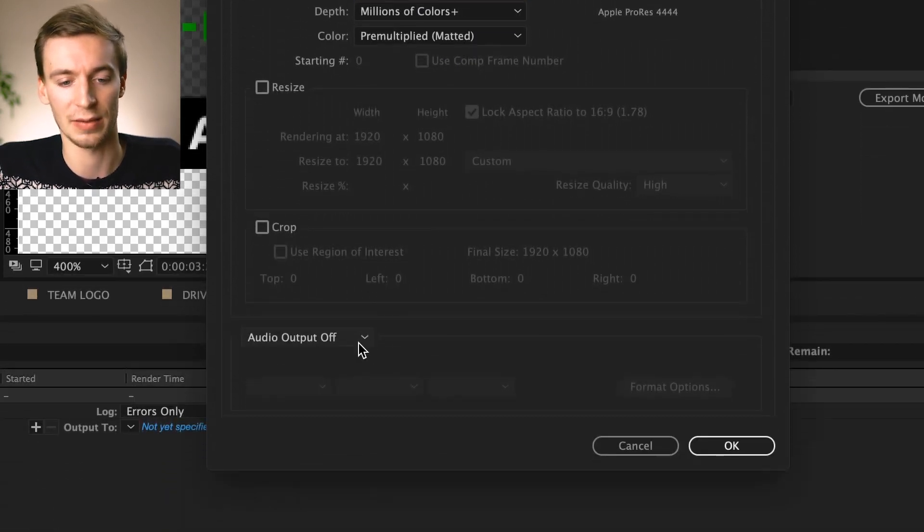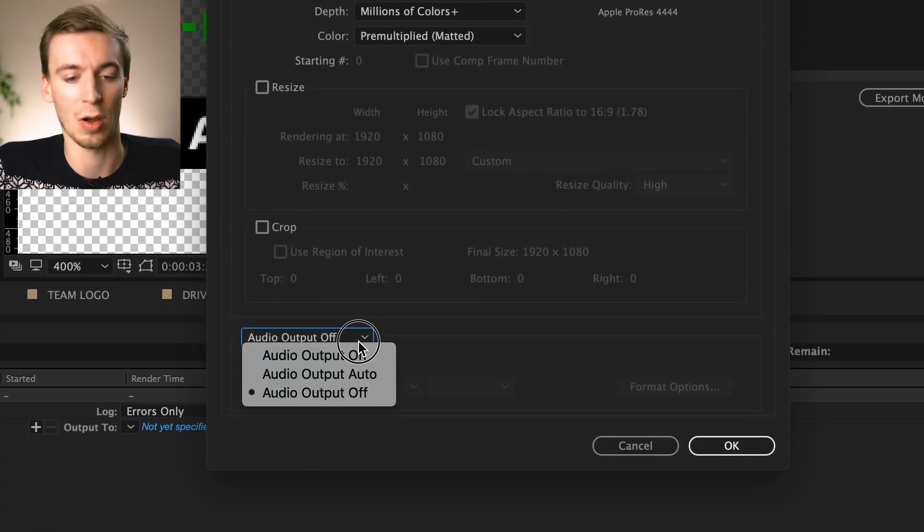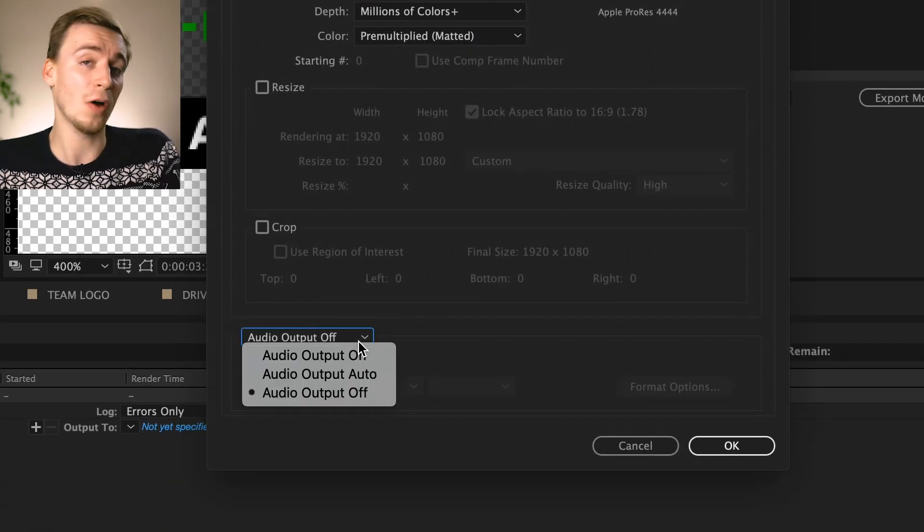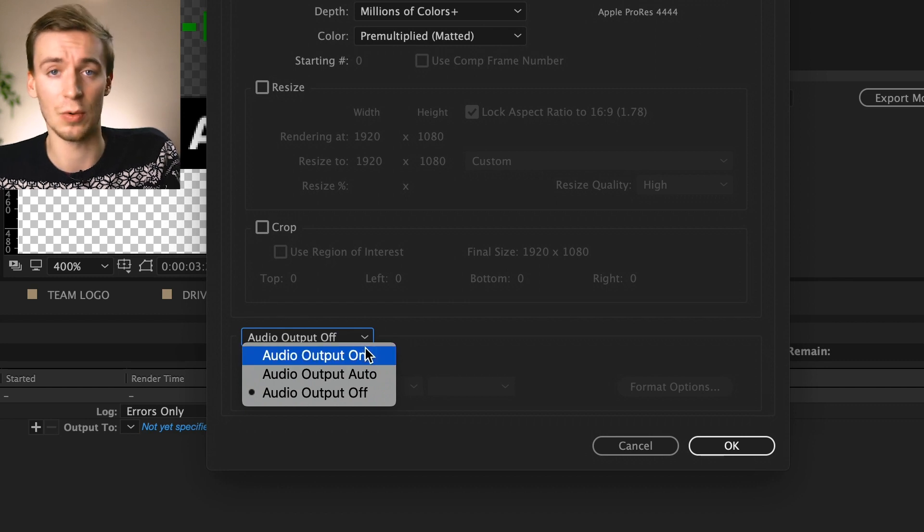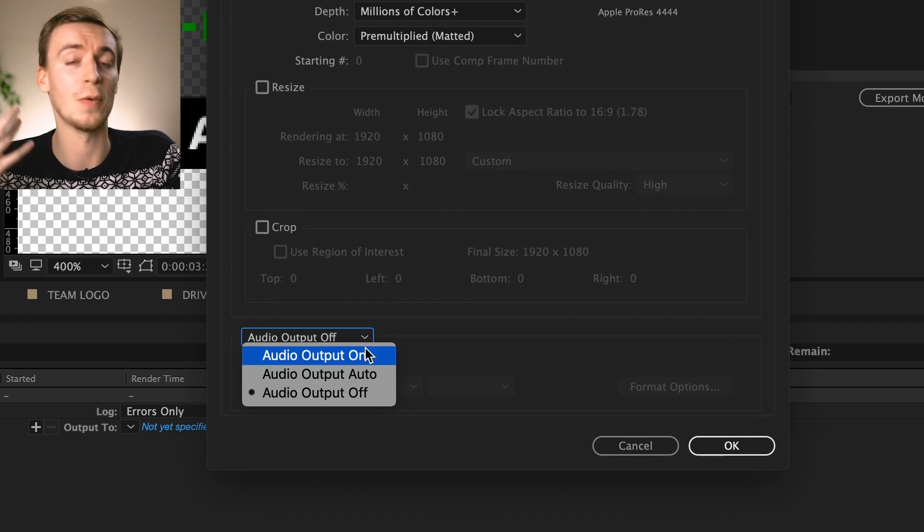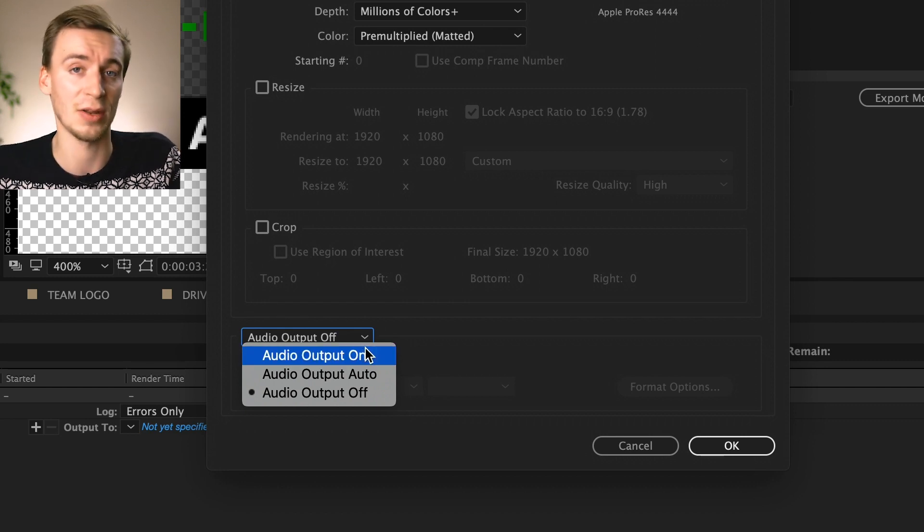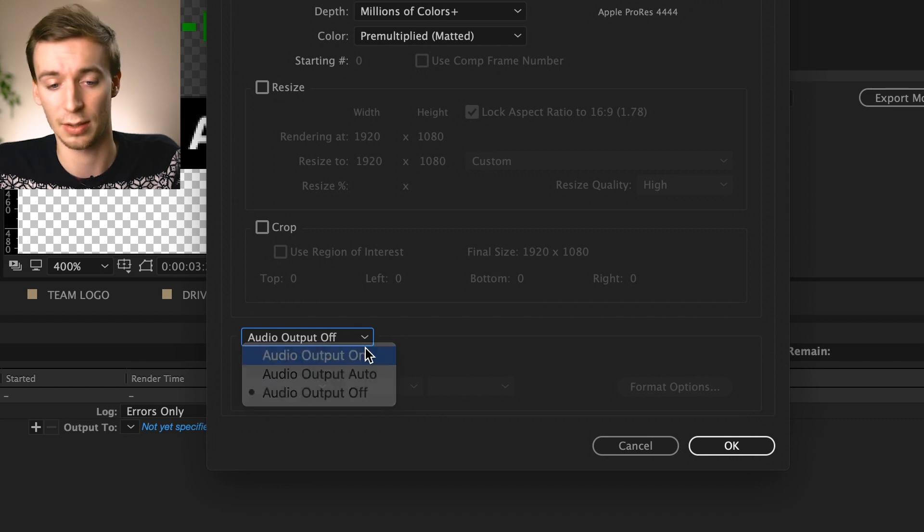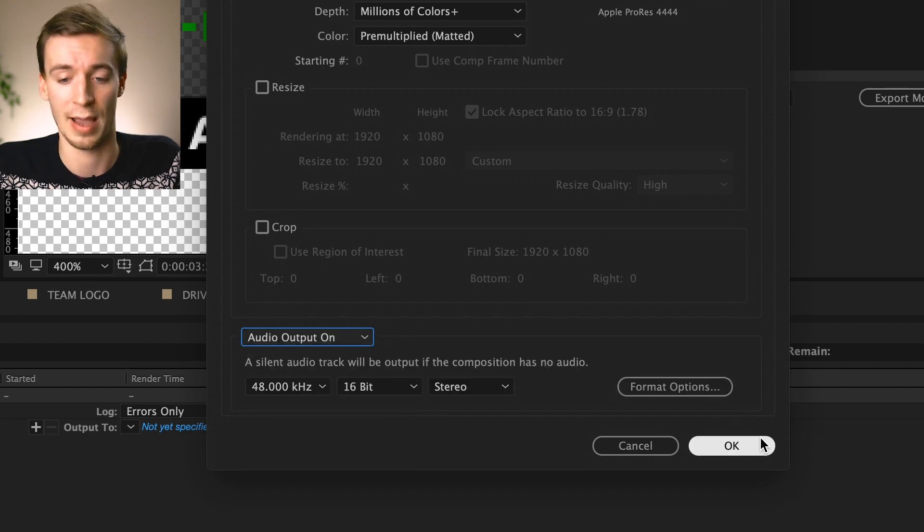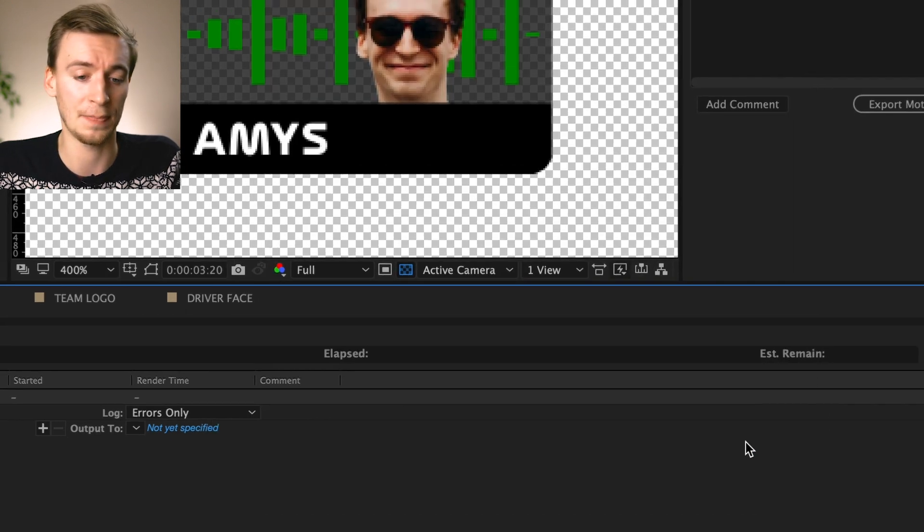And down here it'll say audio output off. You can have it off if you want to, if you don't want any audio or anything. But if you want to have that team radio sound I've included, you click on and hit OK.